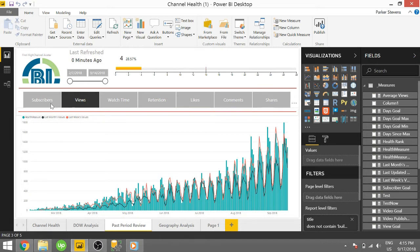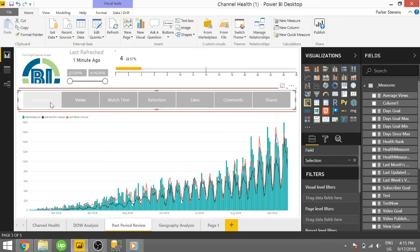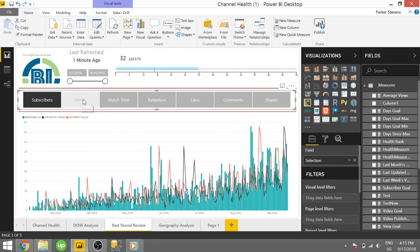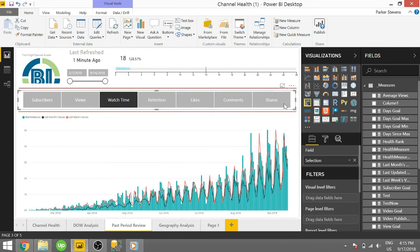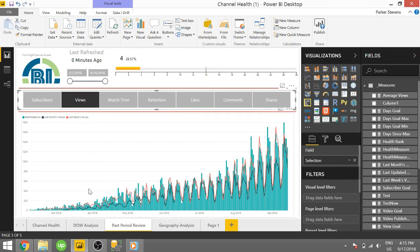It basically is broken down between subscribers, views, watch time, and a couple other metrics. So as you can see, my views are going up, which is great.